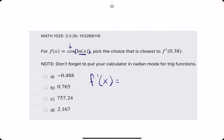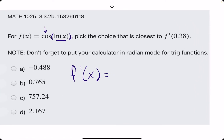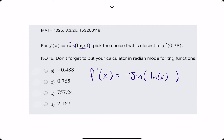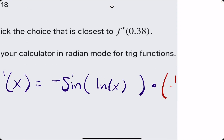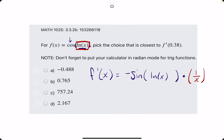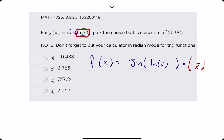F prime of x — our derivative — will start with the derivative of the outside layer, the cosine. Cosine has a derivative of negative sine. When we take the derivative of the outside, we leave the inside exactly the same, so ln of x does not change inside the parentheses. Then we multiply by the derivative of the inside — the derivative of ln of x is 1 over x. This is our whole derivative.